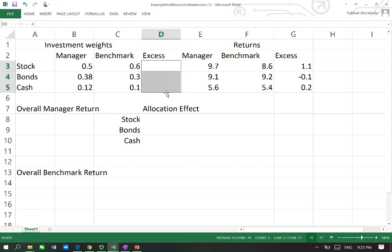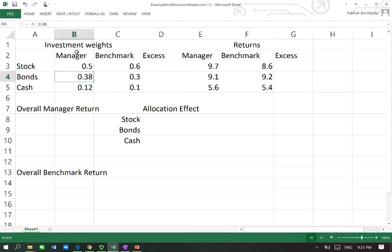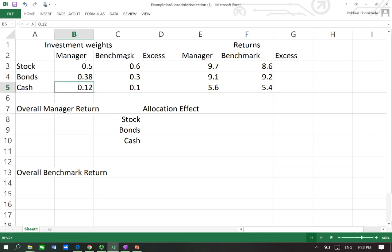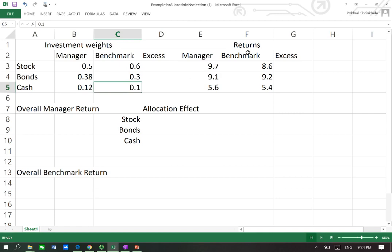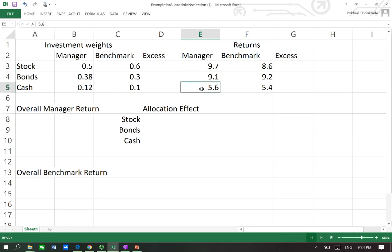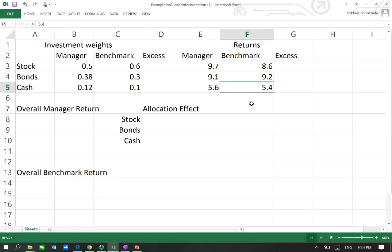In this example, these are the investment weights. The manager invested 50% in stocks, 38% in bonds, and the remaining 12% in cash. The benchmark asset allocation has stocks at 60%, bonds at 30%, and cash at 10%. The rates of return are as follows: the manager earned 9.7% in stocks, 9.1% in bonds, and 5.6% in cash. The benchmark returns are also shown.